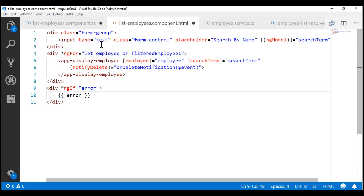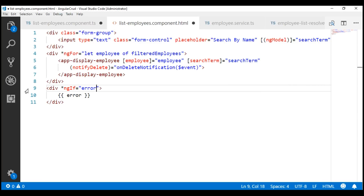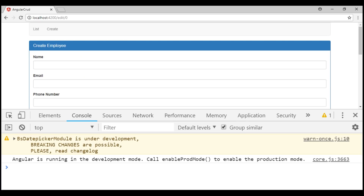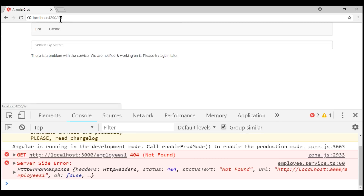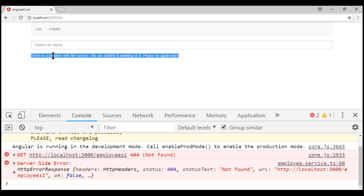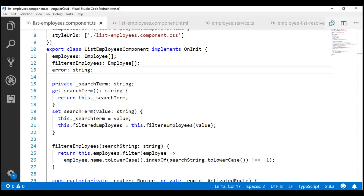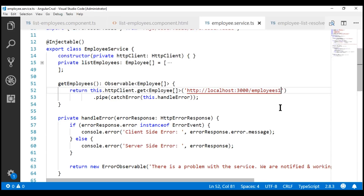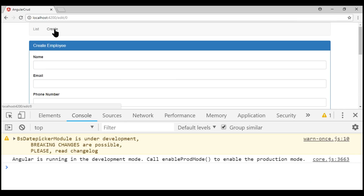Let's save all our changes and look at the browser. We are on the edit route — let's navigate to the list route. The service failed with an error message and we see that error message displayed. This service failed because the URI was not found. Let's fix this error by removing the trailing 'one' from the URL in our employee service. Notice now the request has completed successfully.